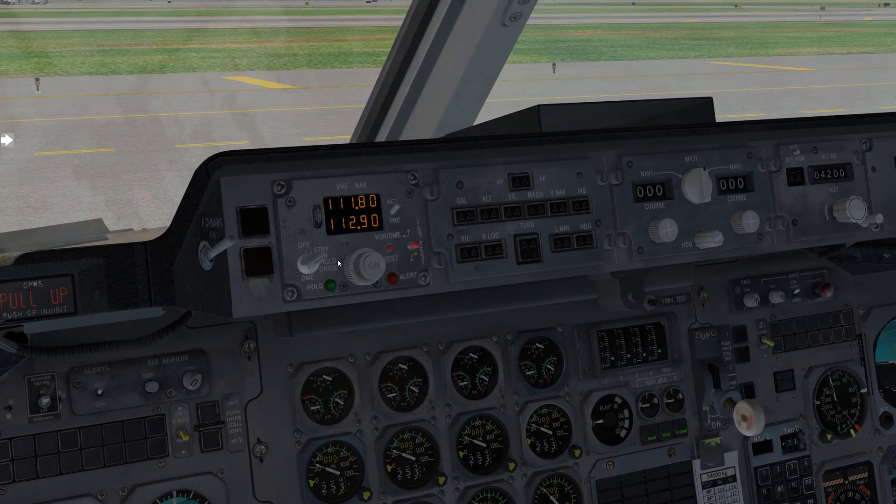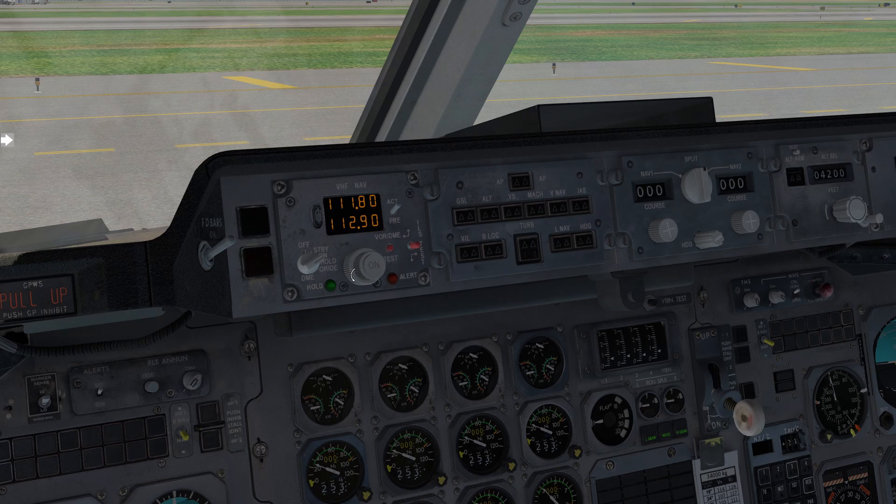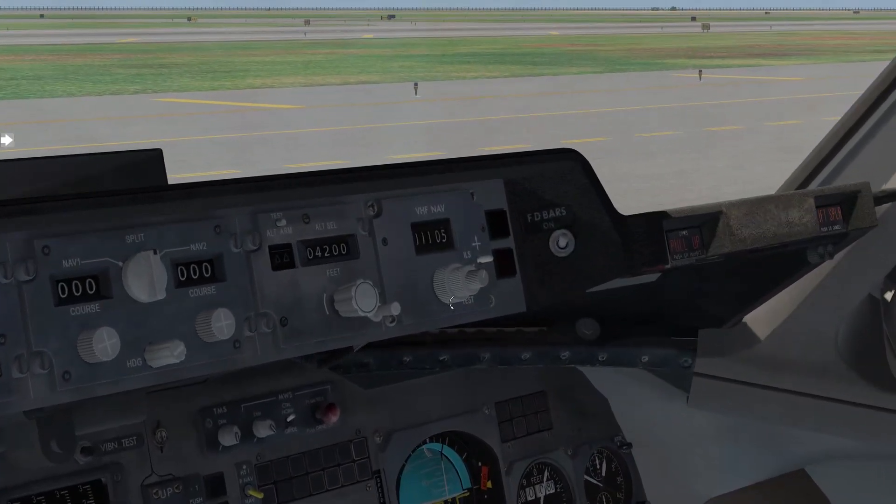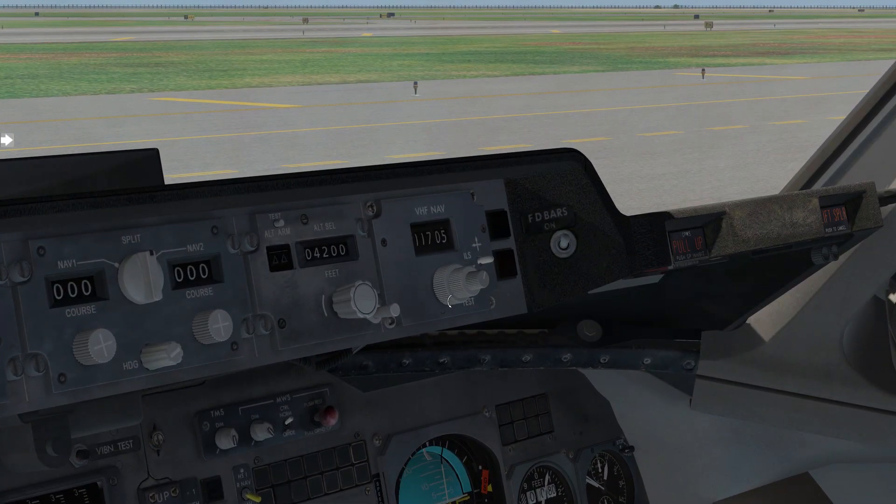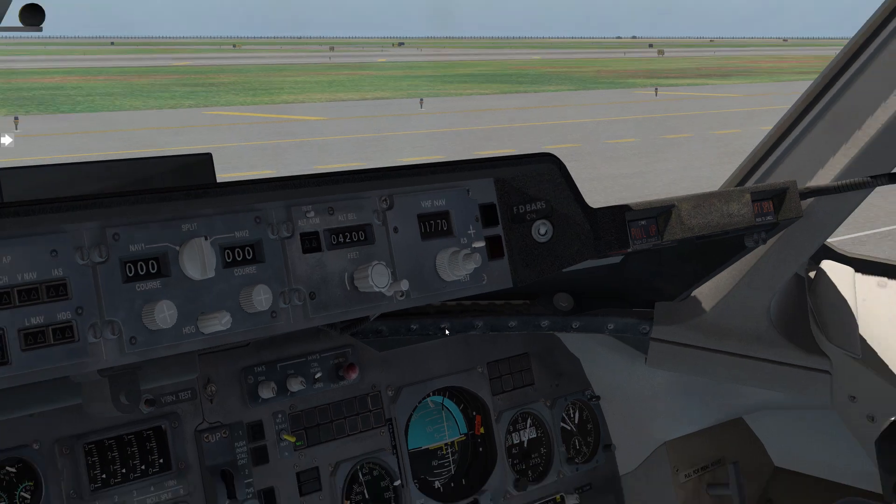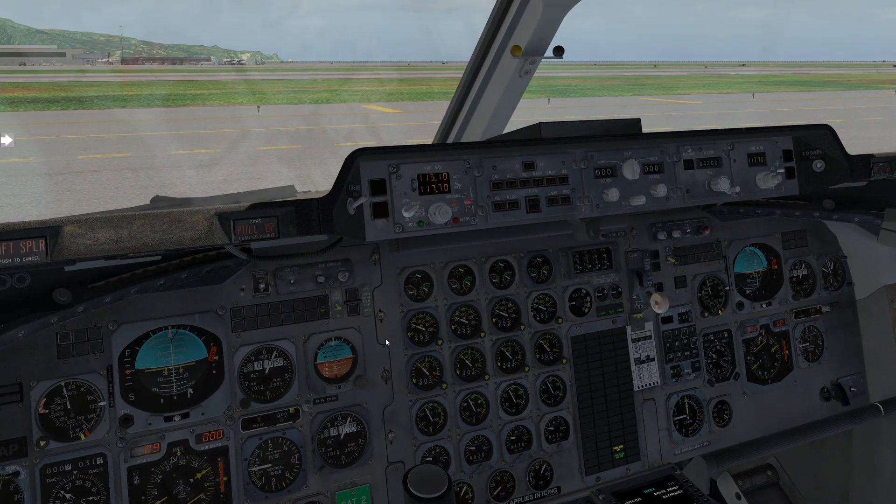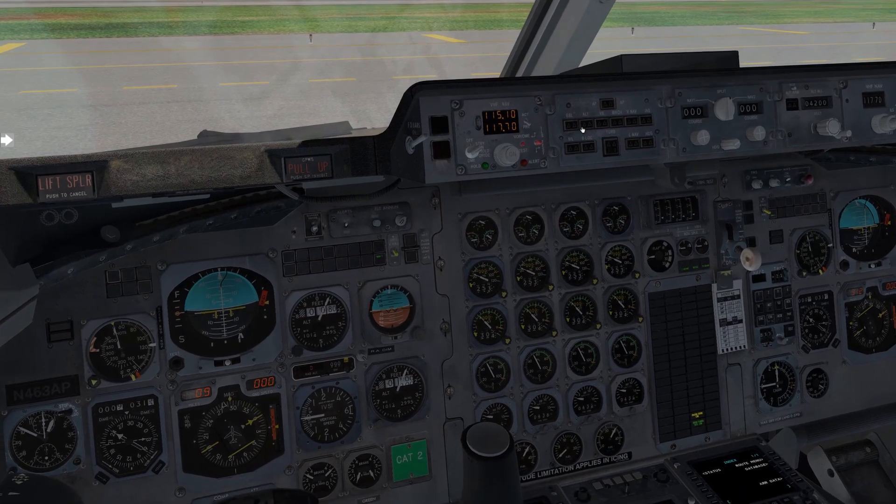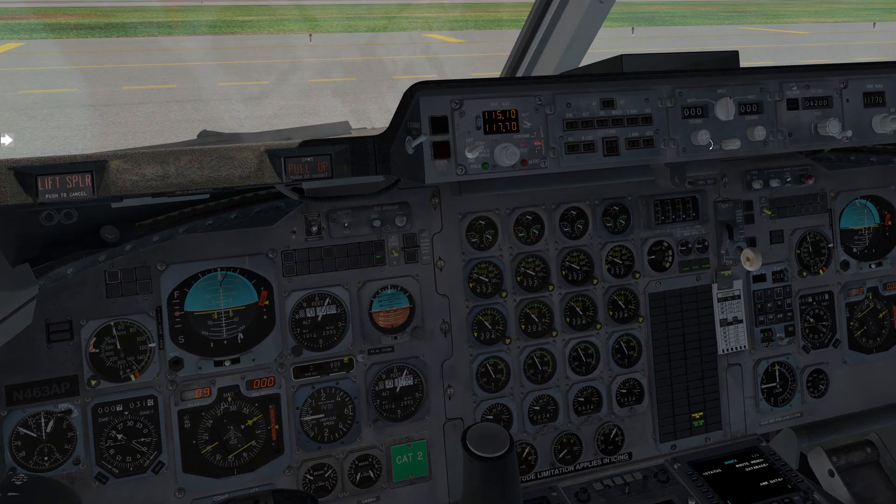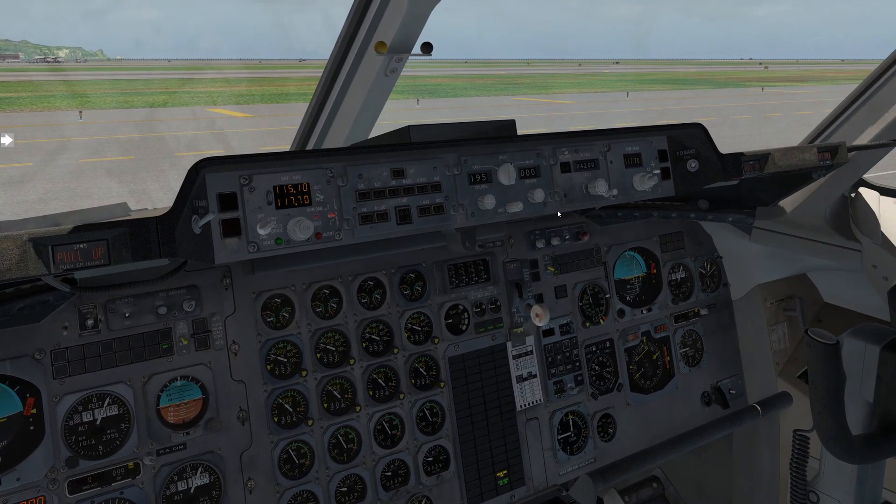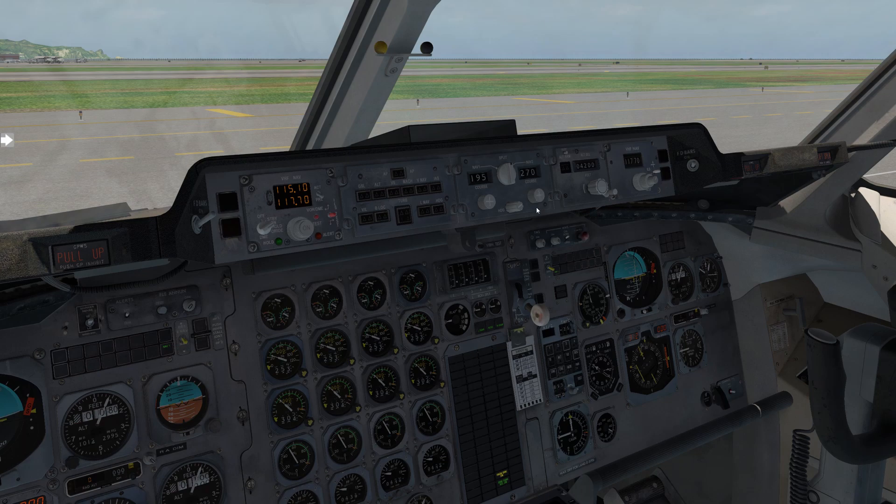So we're going to set up Maui VOR 115.1 active on NAV 1. Standby for NAV 1, we're going to set up Lanai VOR 117.7. And over here in NAV 2, 117.7 for Lanai VOR. The departure procedure is, after passing 1,400, a climbing right turn to intercept Maui VOR course 195 to the VOR. So we're going to set 195 in NAV 1. There it is. And once we reach Beach intersection, we'll be 270 inbound to the Lanai VOR.